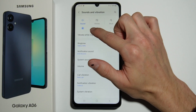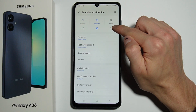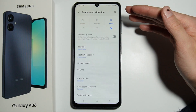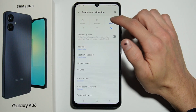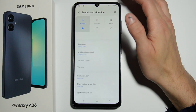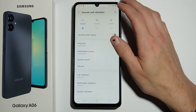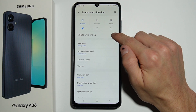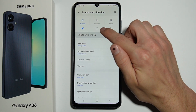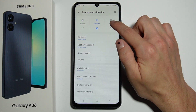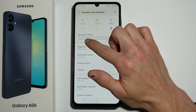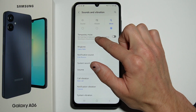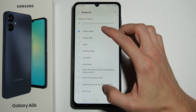At the top, you can select if you want your phone to vibrate, go completely silent, or turn on sounds. You can also turn on vibrations while ringing, and by selecting Mute you can temporarily mute your phone.